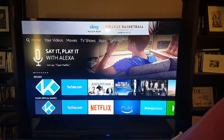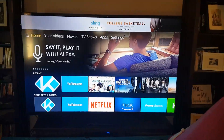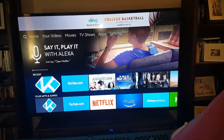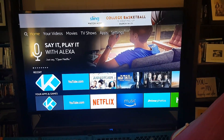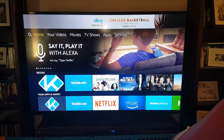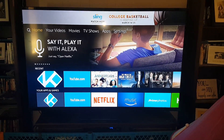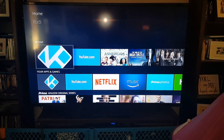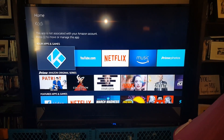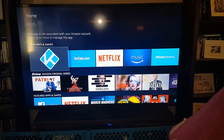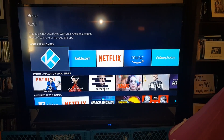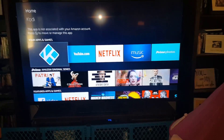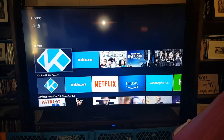This is a quick video on registering your Amazon account and deregistering the dummy account that is on the stick when you get it. This is your main Amazon screen. As you can see in your recent and in your apps and games, Kodi is there. Kodi is your application that you use to find all your free TV and movies.